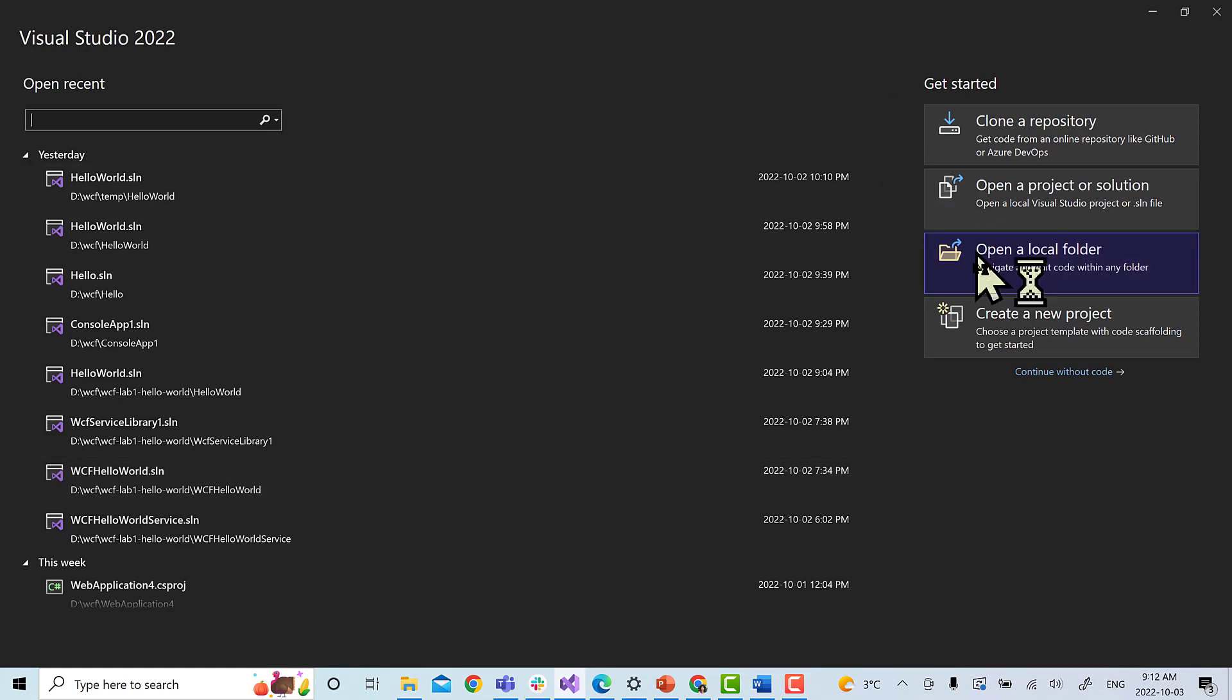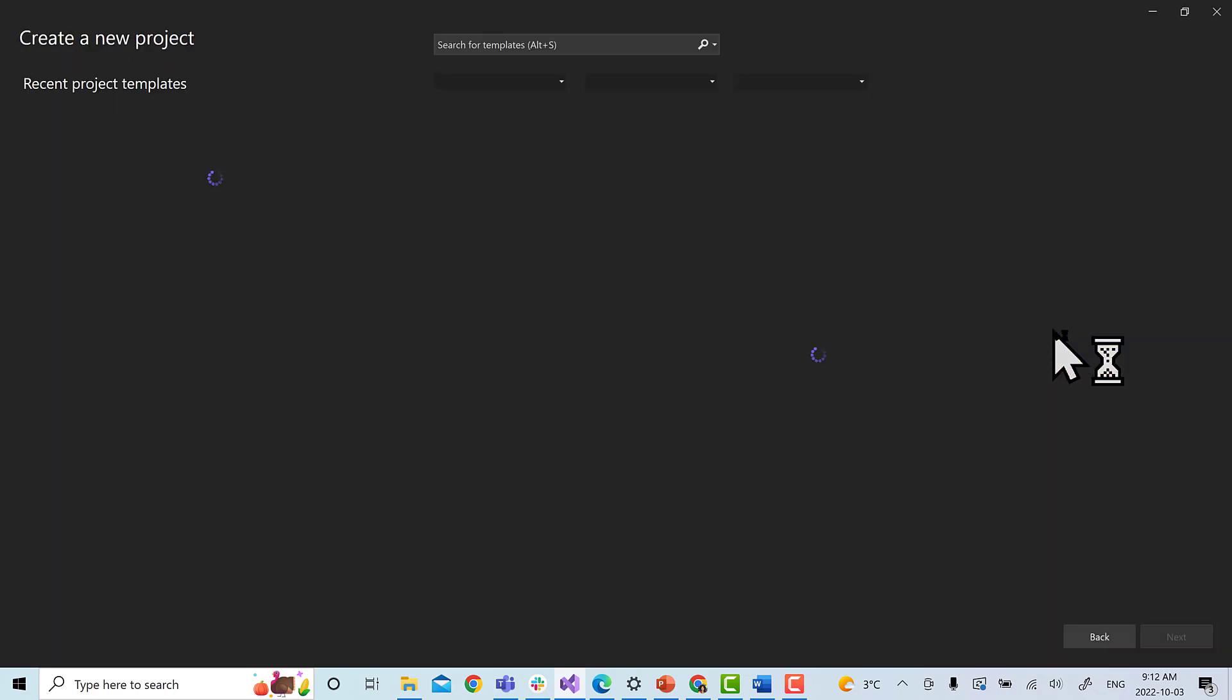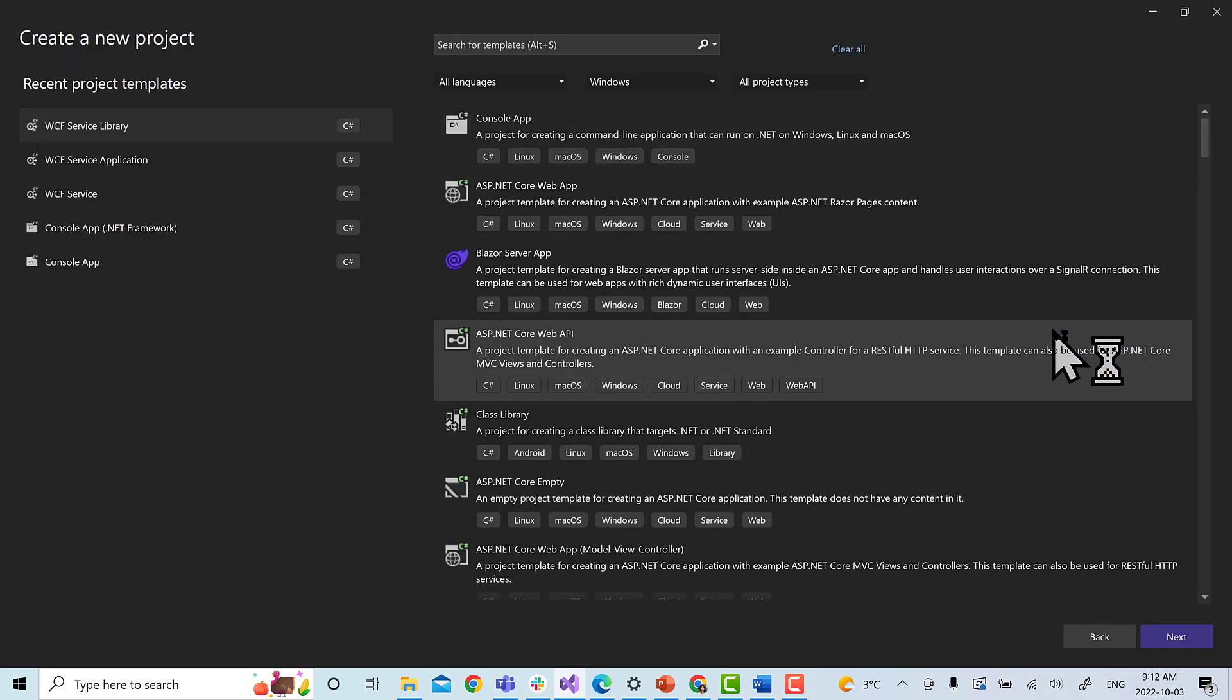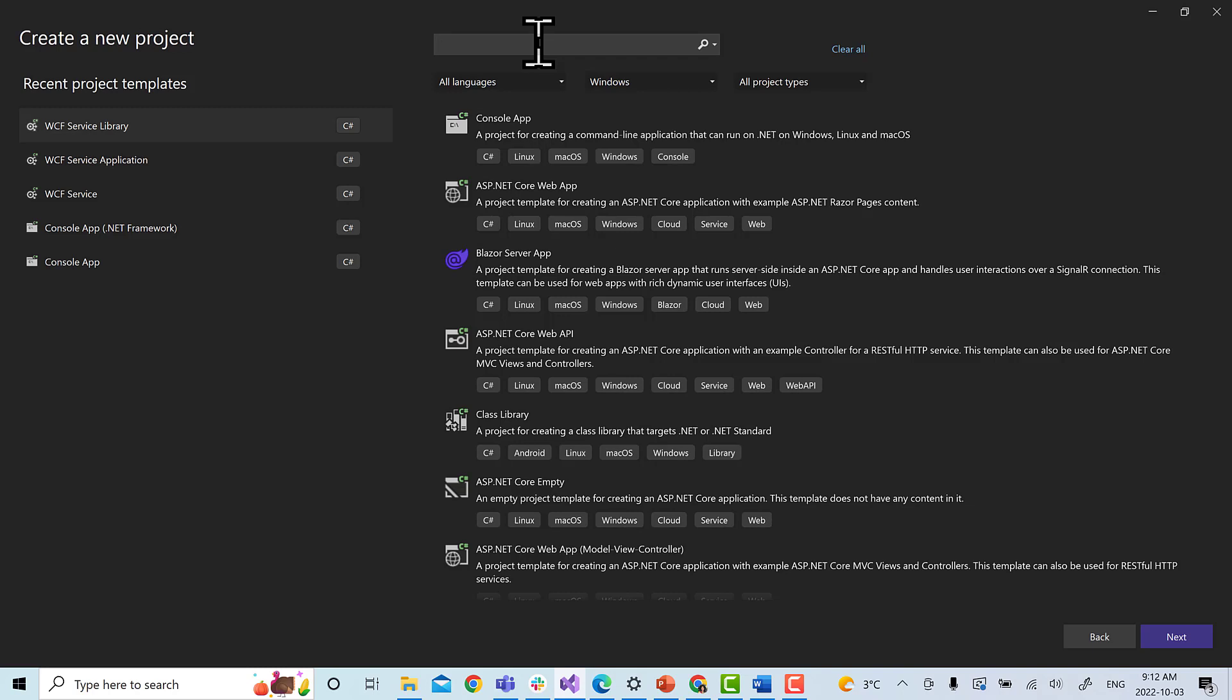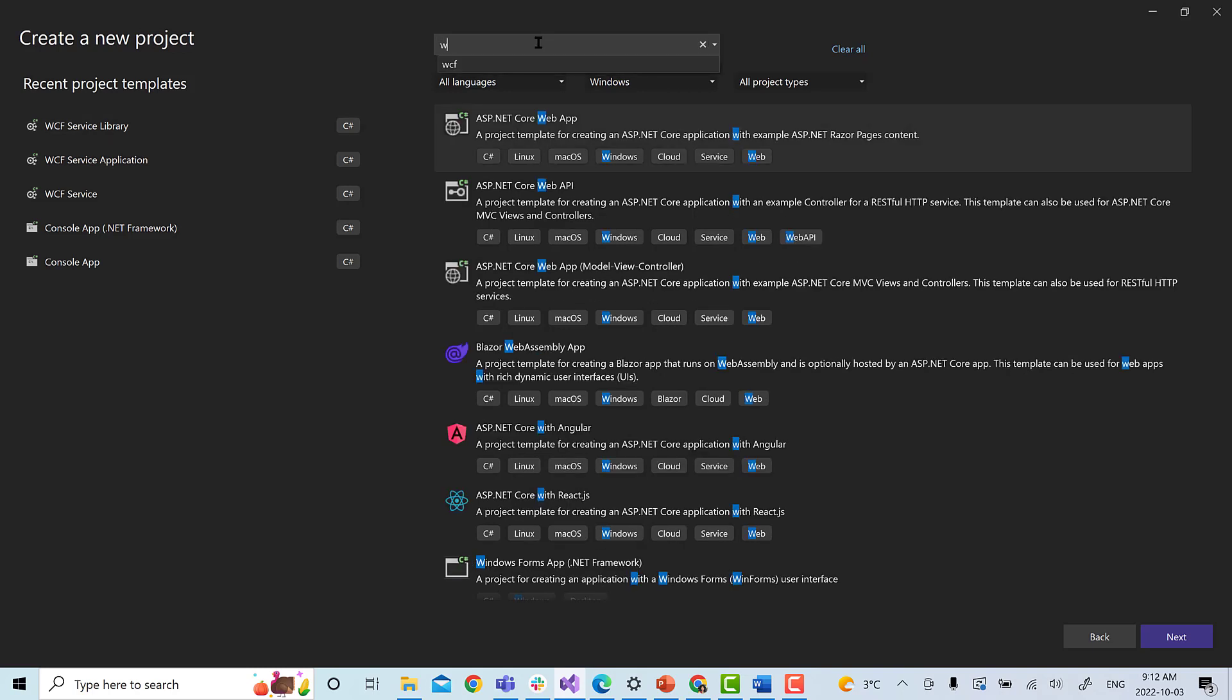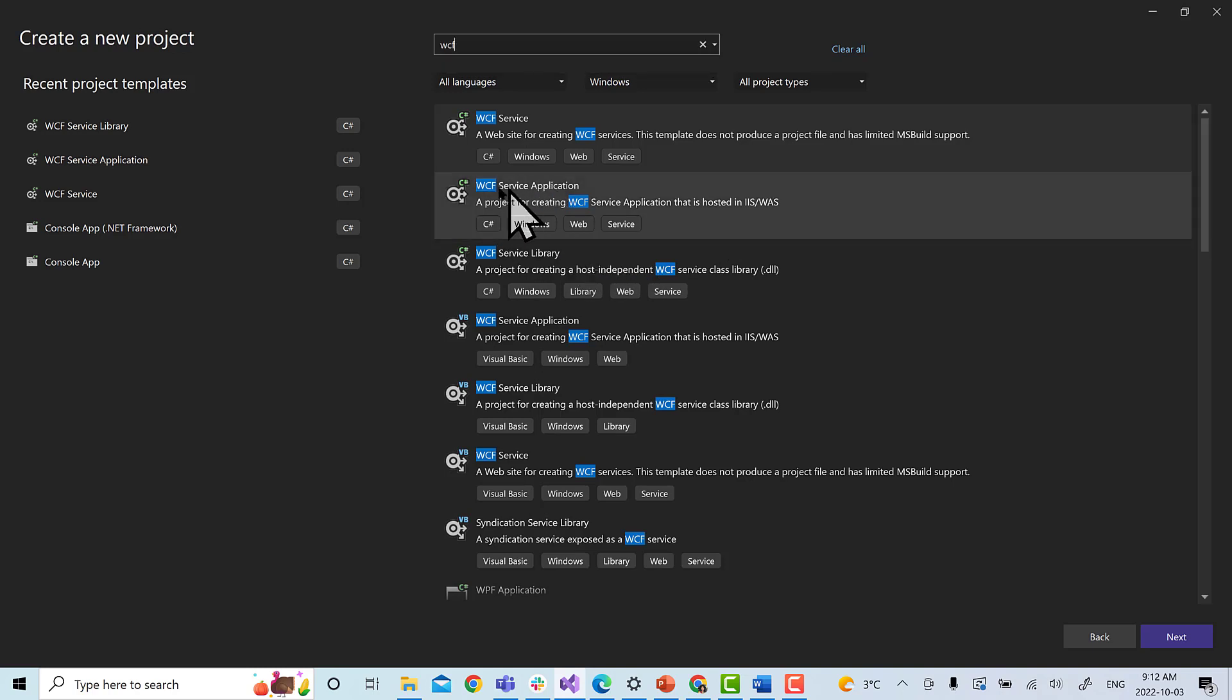First step will be we will select create a new project and we will search here for WCF. You have to install WCF to get it. We're going to choose this option, WCF service application, a project for creating WCF service application that is hosted on IIS. Select and click next.